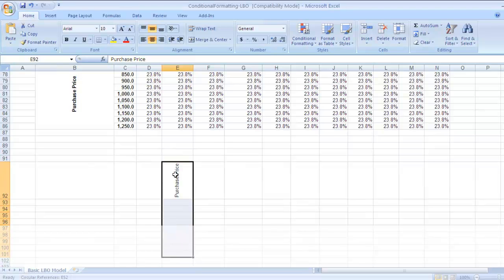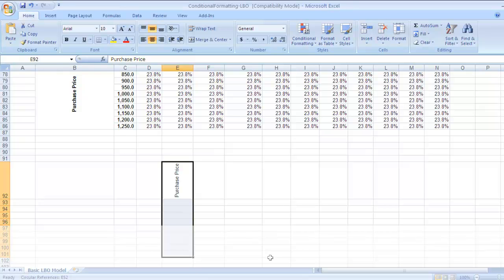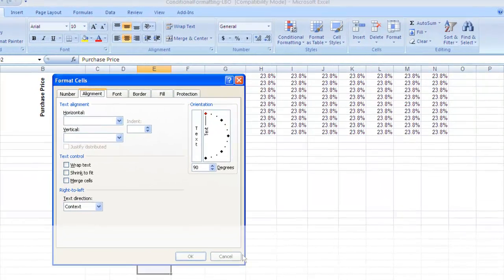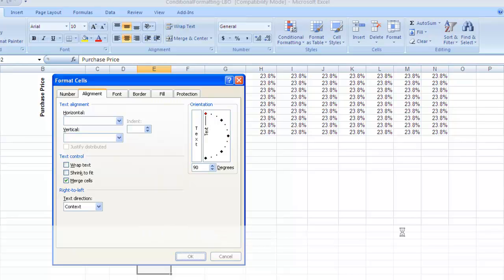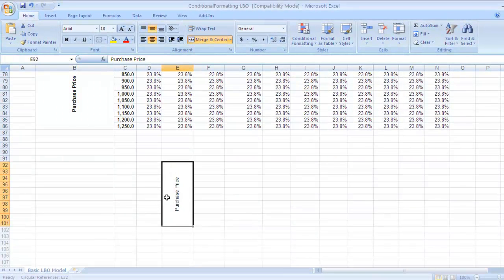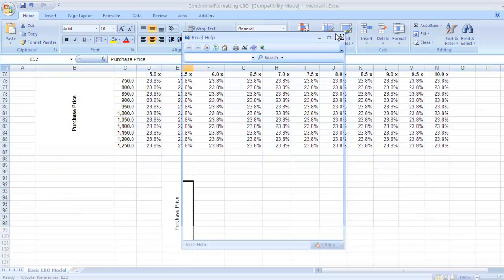To make this data span across various rows like a label, select the number of rows where you want the 'Purchase Price' label to appear, then press Ctrl+1 again. Change the orientation to 90 degrees and press Enter — the orientation changes. Now to span it across the selected cells, press Ctrl+1, then A for alignment and Alt+M to merge cells. Press center, and now 'Purchase Price' is spanned across the rows you selected.